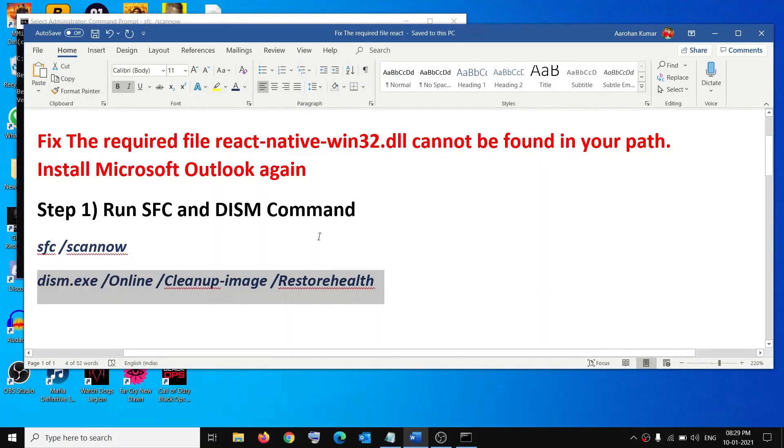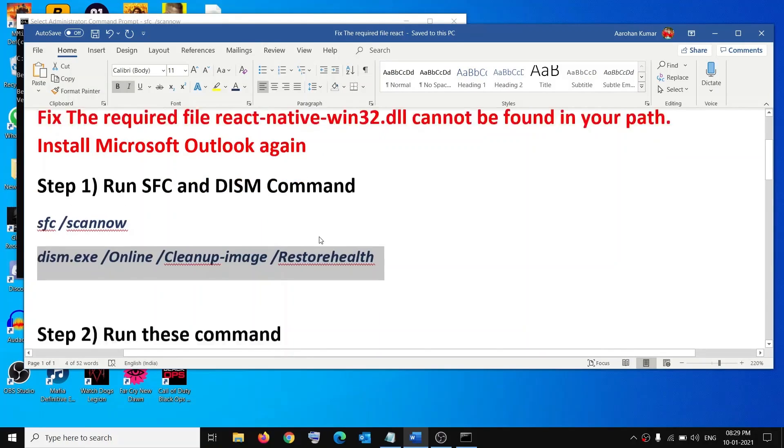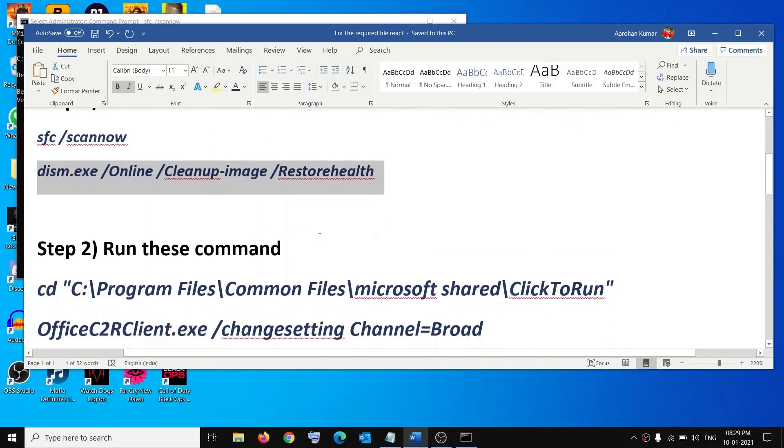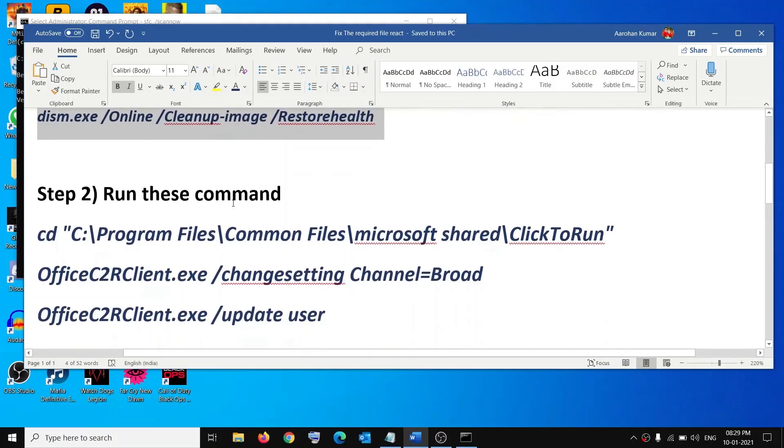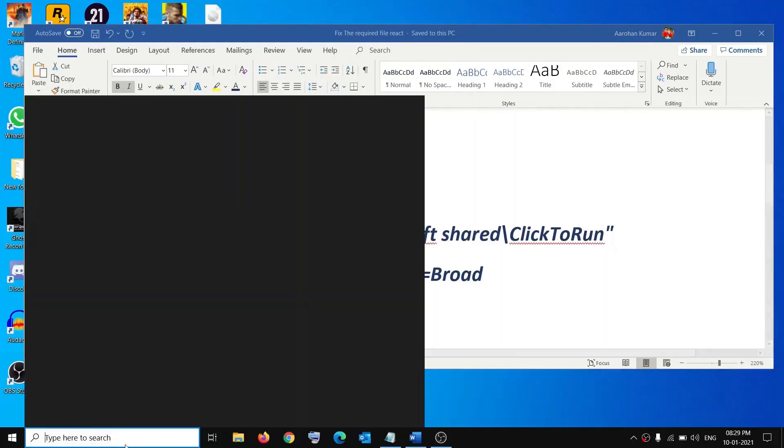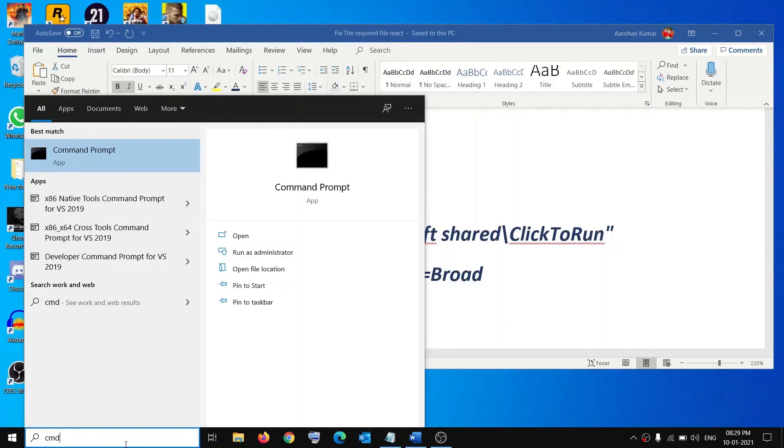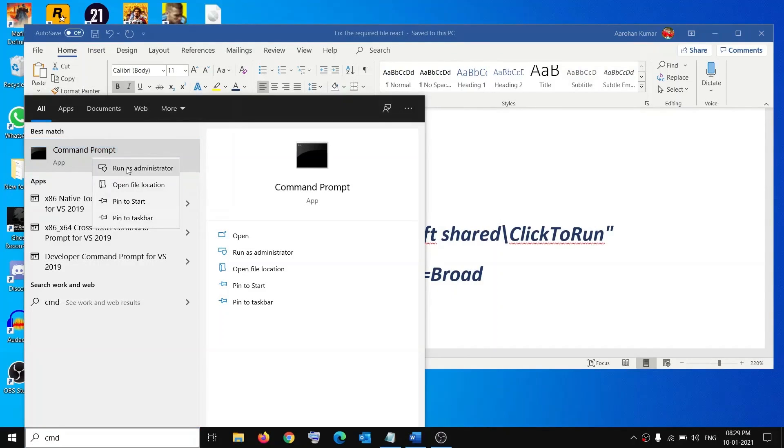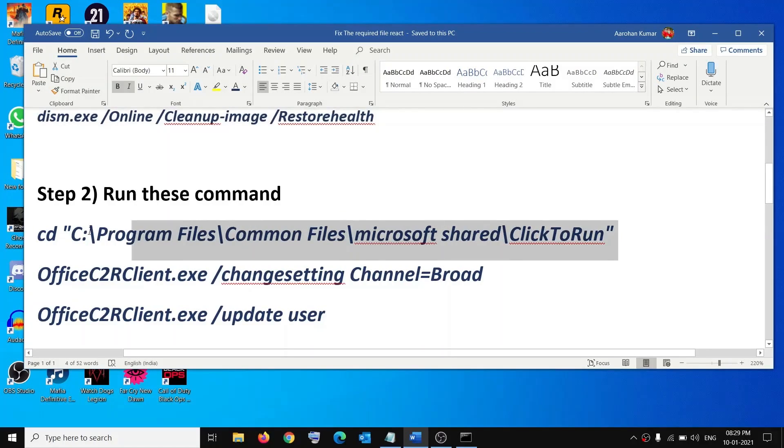If you're still facing the problem, then run this command. Open Command Prompt once again. Just type CMD in Windows search box, right-click on Command Prompt app, then click on Run as Administrator. Click Yes to allow. Copy all the commands one by one.